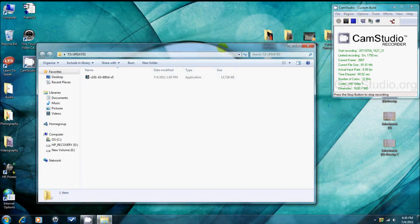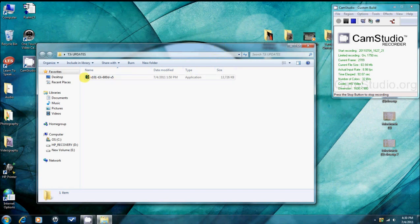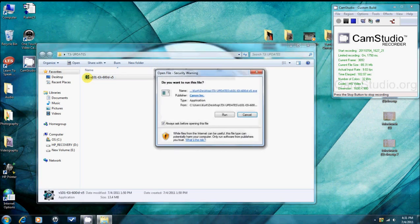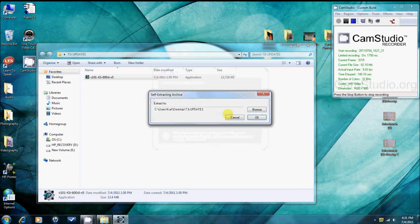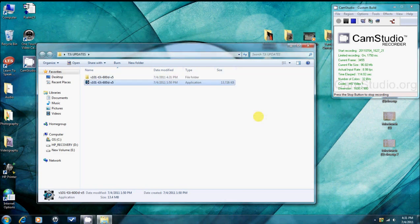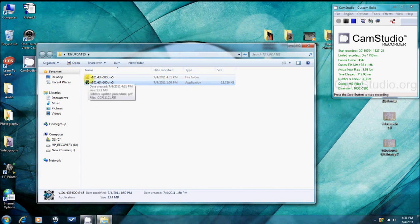When your download is complete, open the saved place on your computer where you have saved the file. Double click the file. Run the file. Extract the file by clicking OK. This will open a folder. Double click the folder.